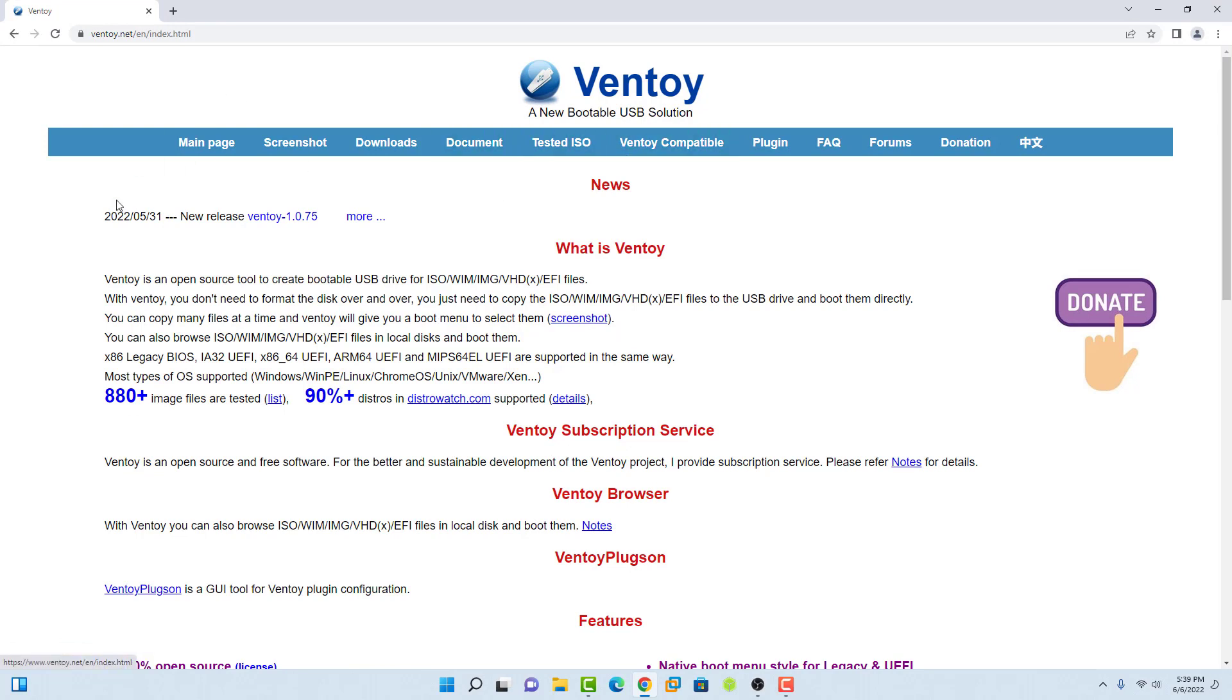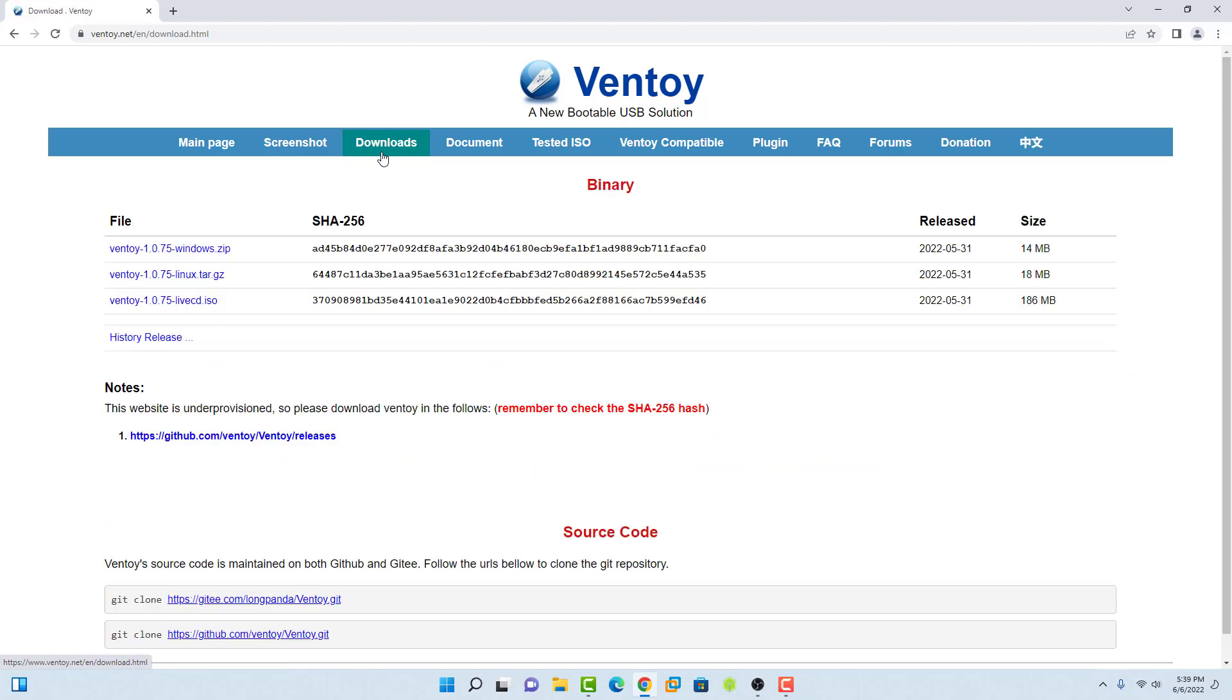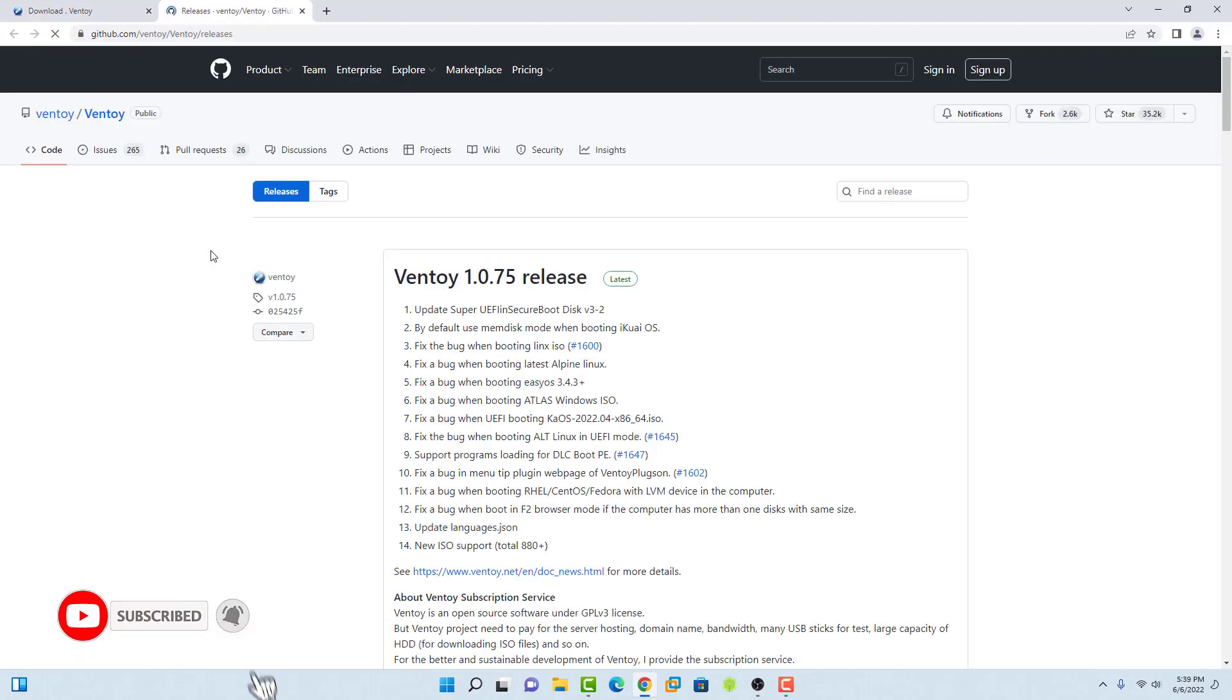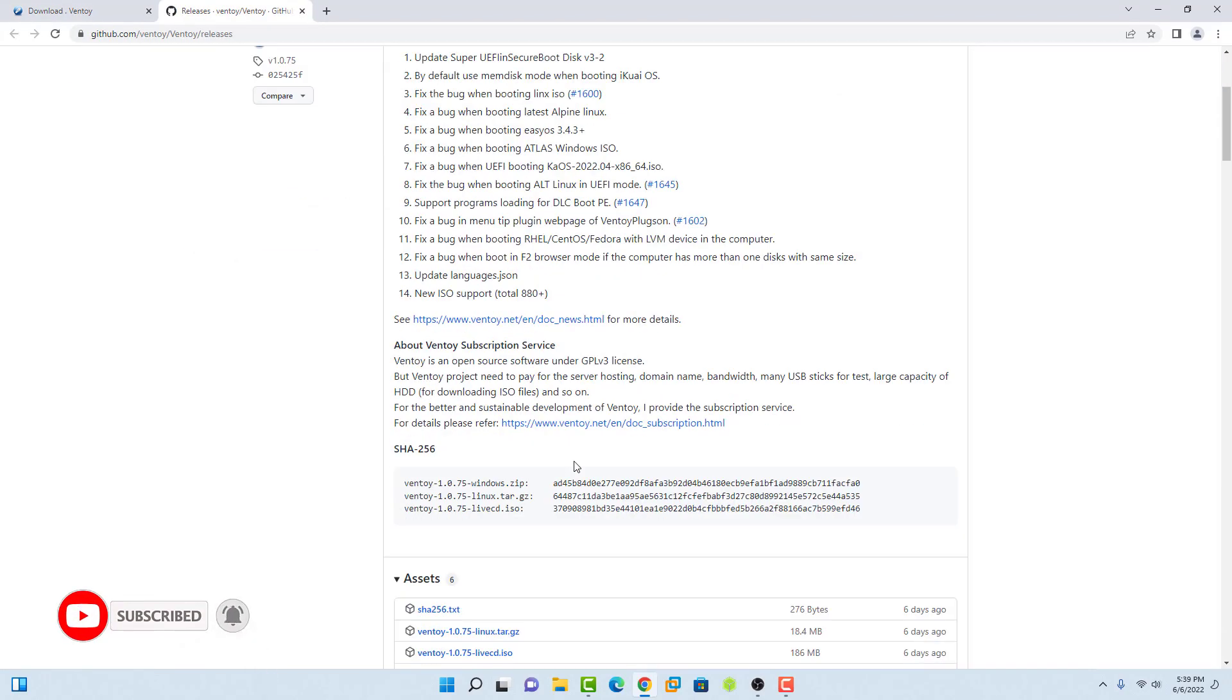Ventoy is a free and open source utility used for writing image files such as .iso, .wim, .img, .vhd, and .efi files onto storage media to create bootable USB flash drives.